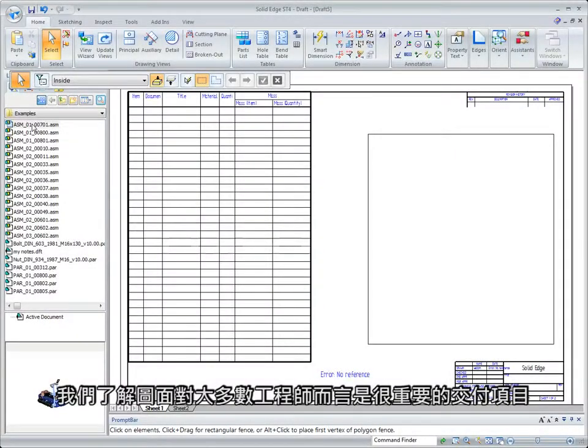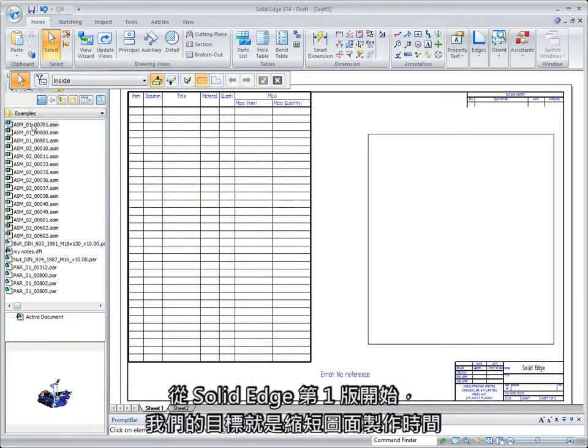We recognize drawings are a key deliverable for most engineers, and our goal since Solid Edge version 1 is to reduce drawing production time.